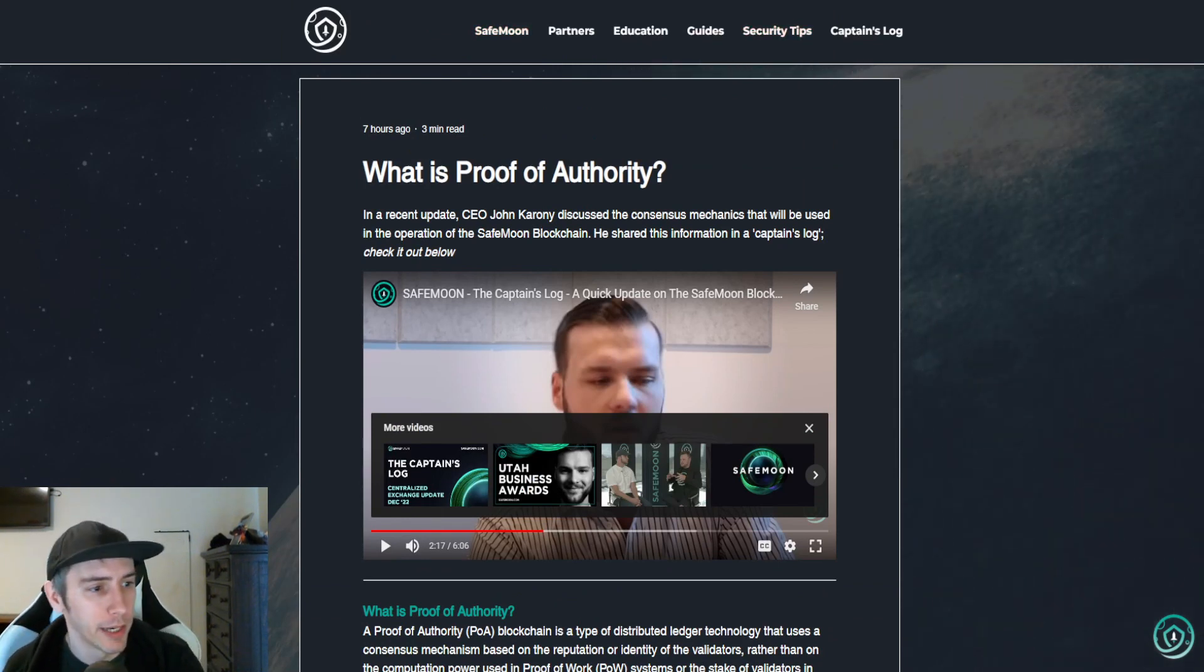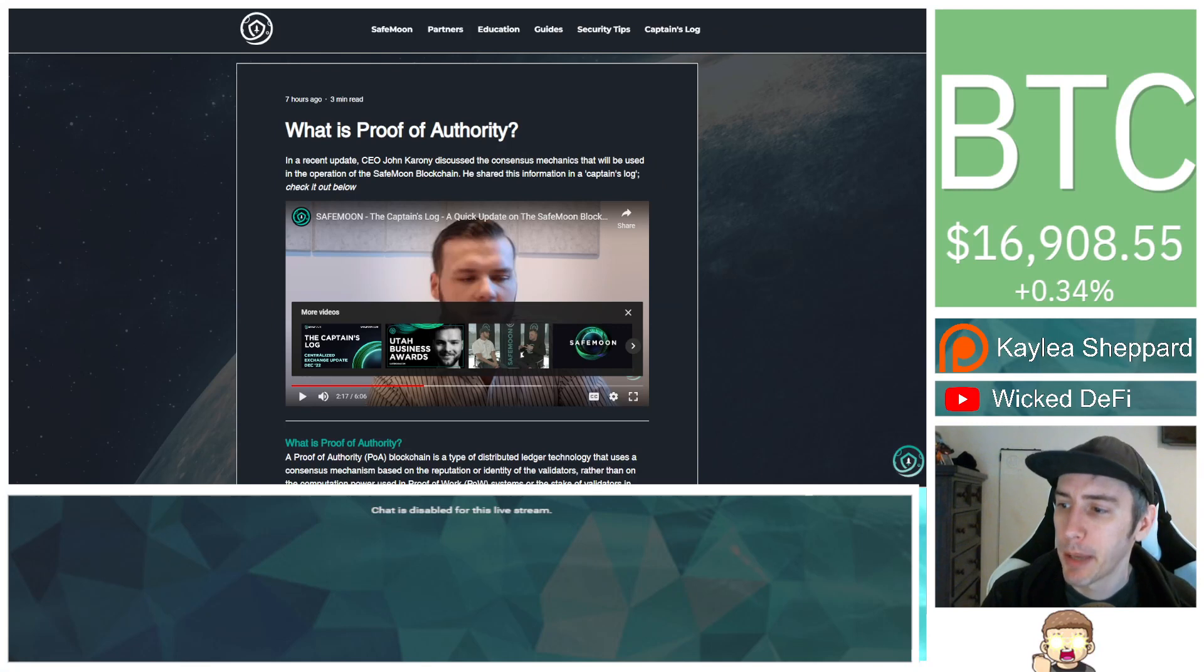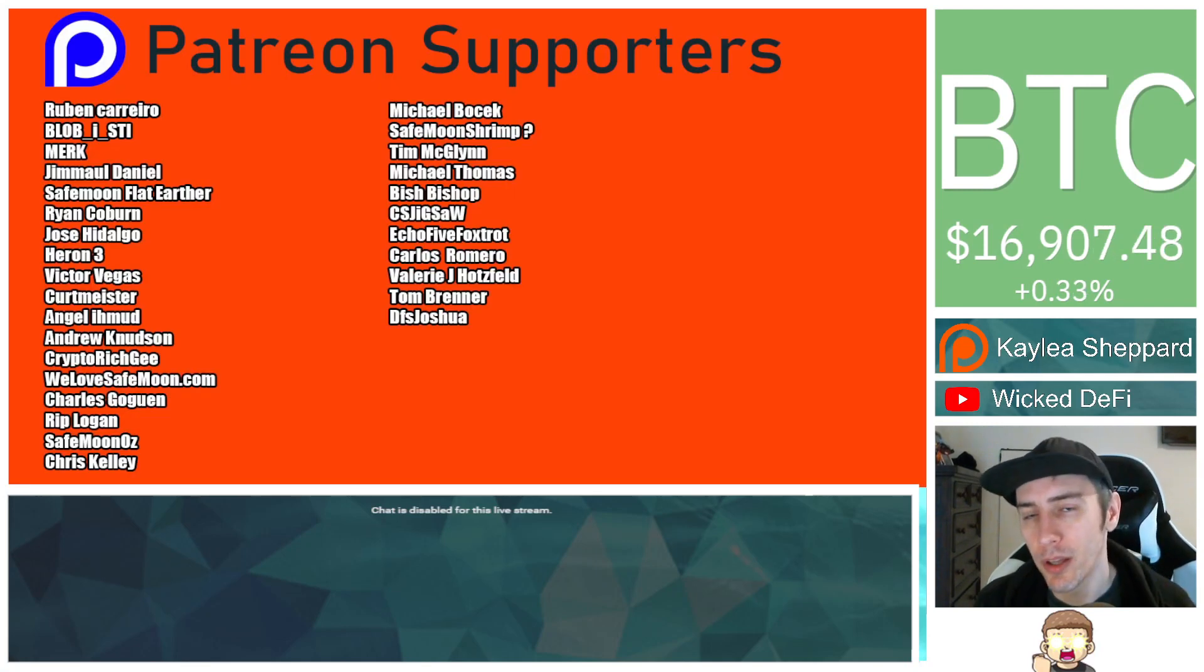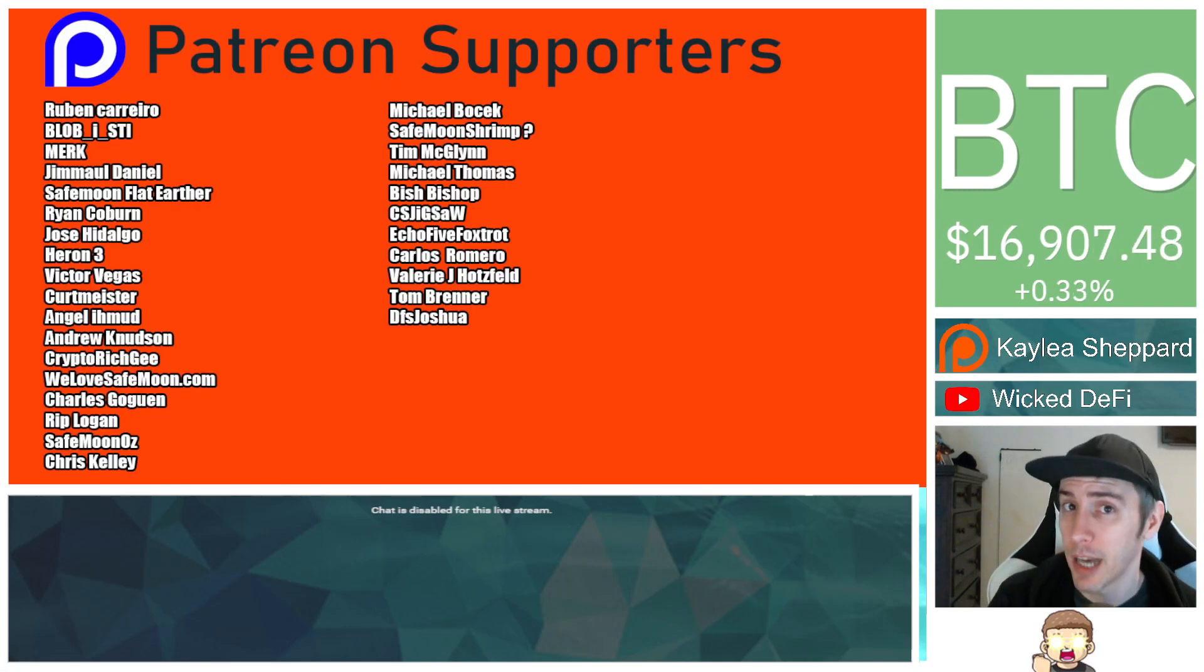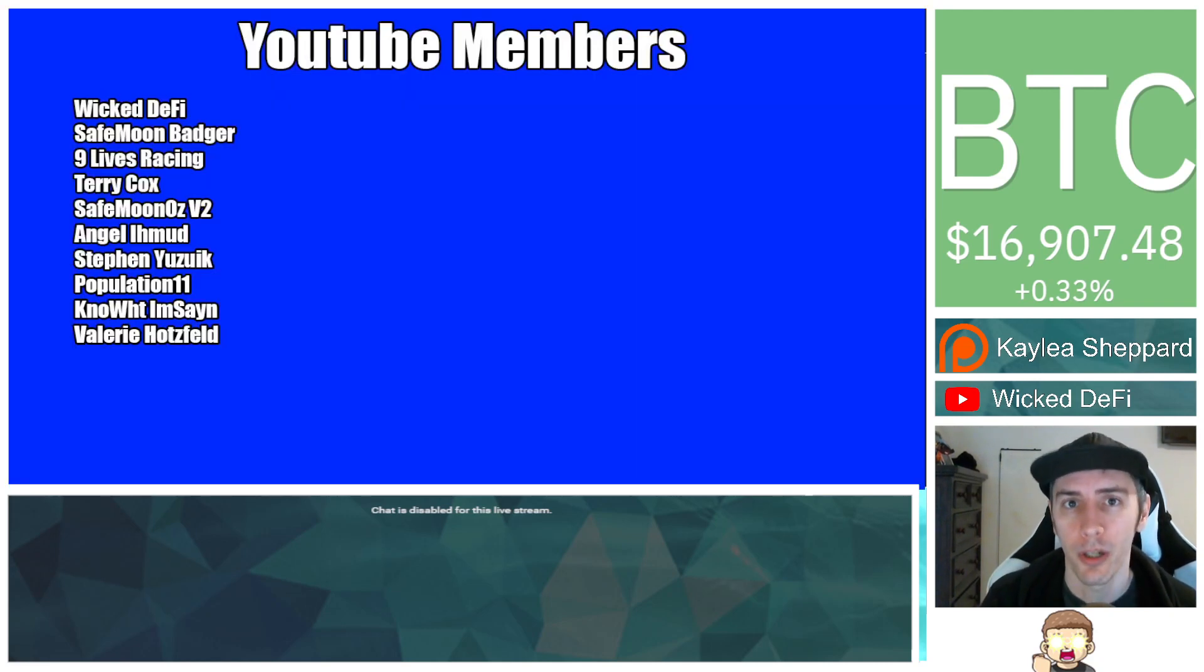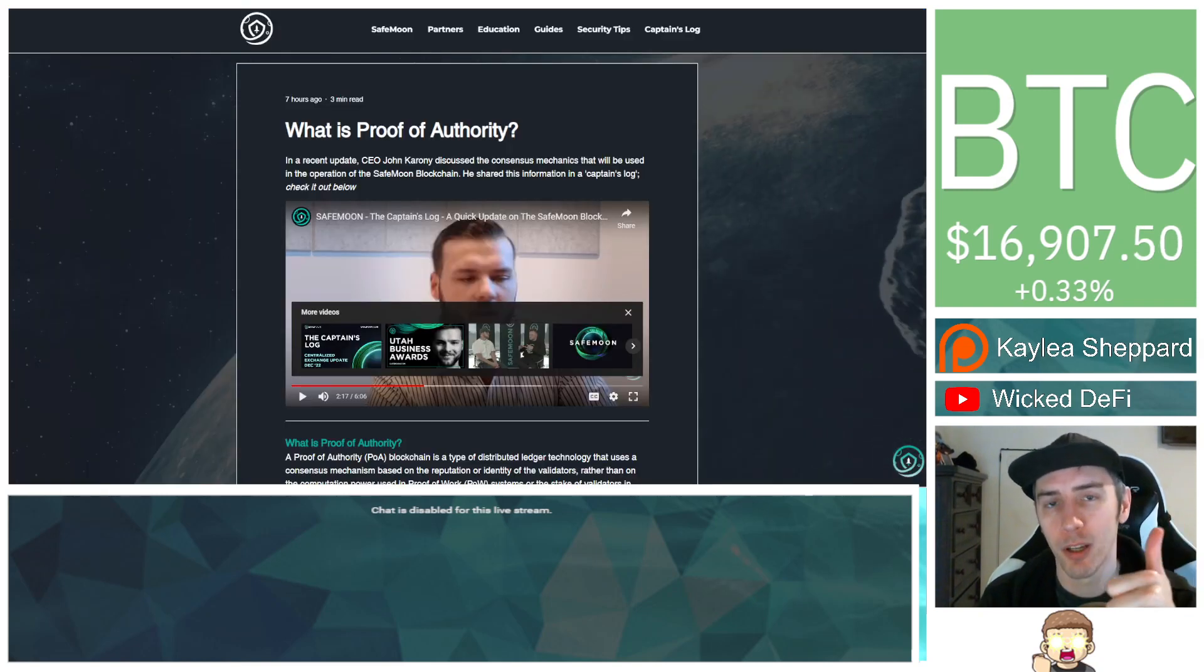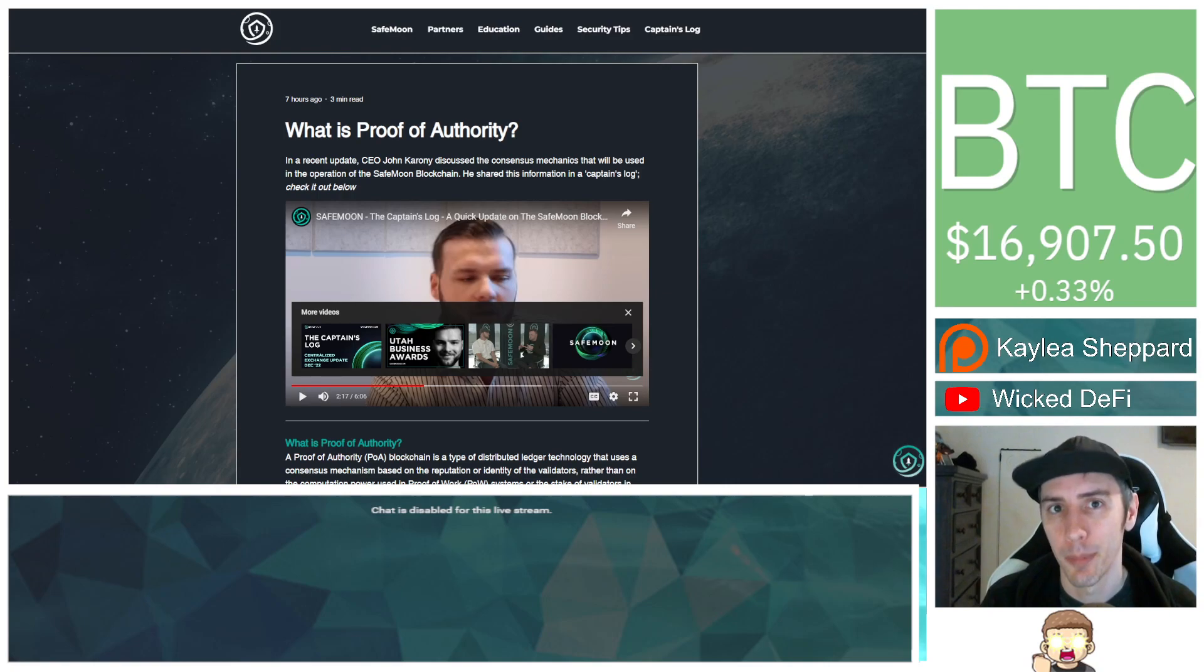They have a lot more information there. Thank you so much to my Patreon supporters. Double shout out, thank you to WeLoveSafeMoon.com, VictorVegas, SafeMoonOz for being higher level patrons. Also, thank you to my YouTube members for your support. And if you are new to the channel, don't forget to hit subscribe, hit the thumbs up like button, God bless, and we will see you in the next episode.